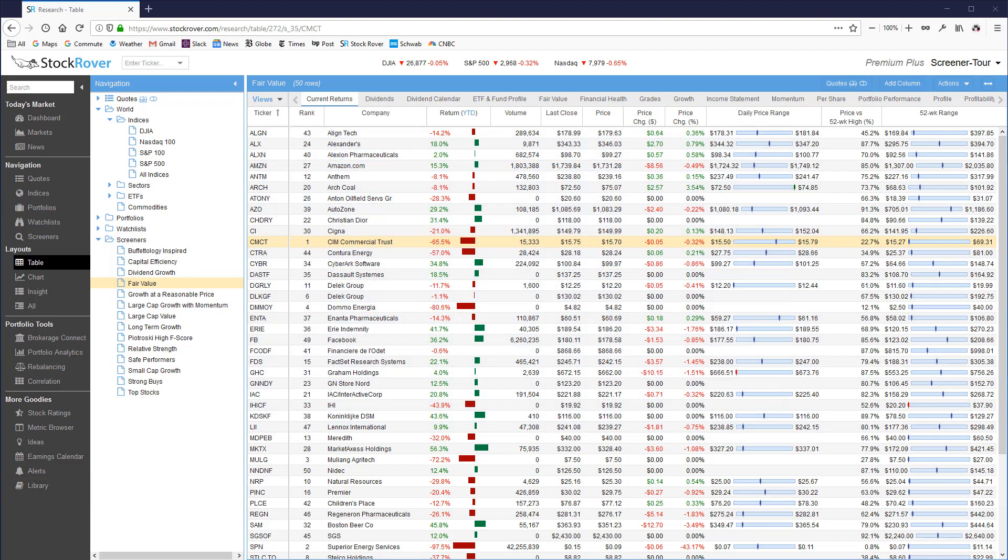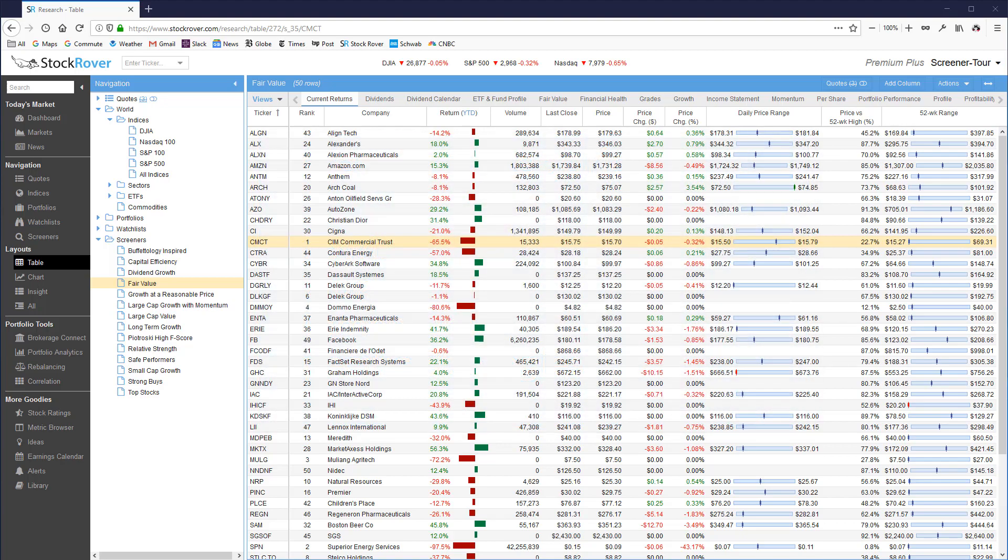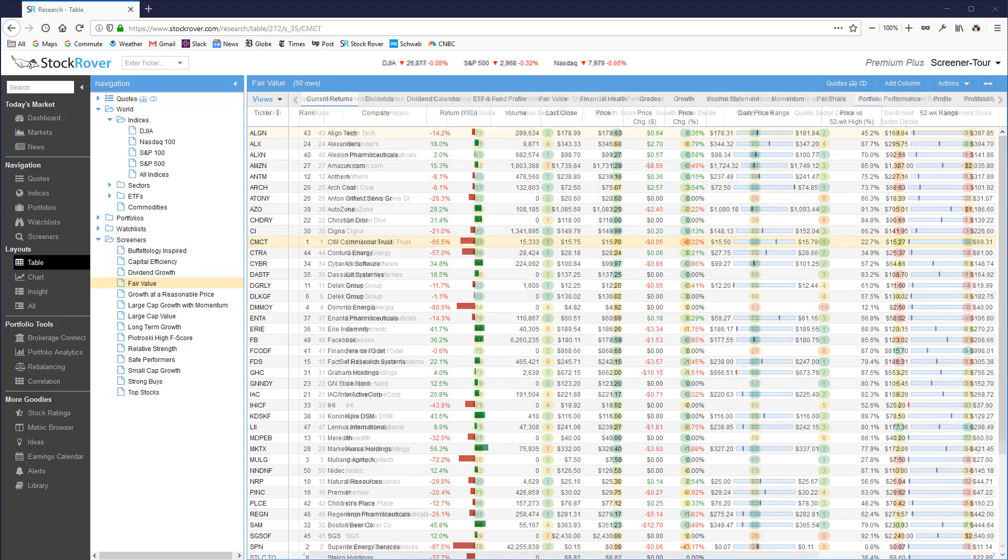There are four general categories that the 14 screeners can be classified in: Growth, value, momentum, and specific strategies. Let's dive in and take a look.